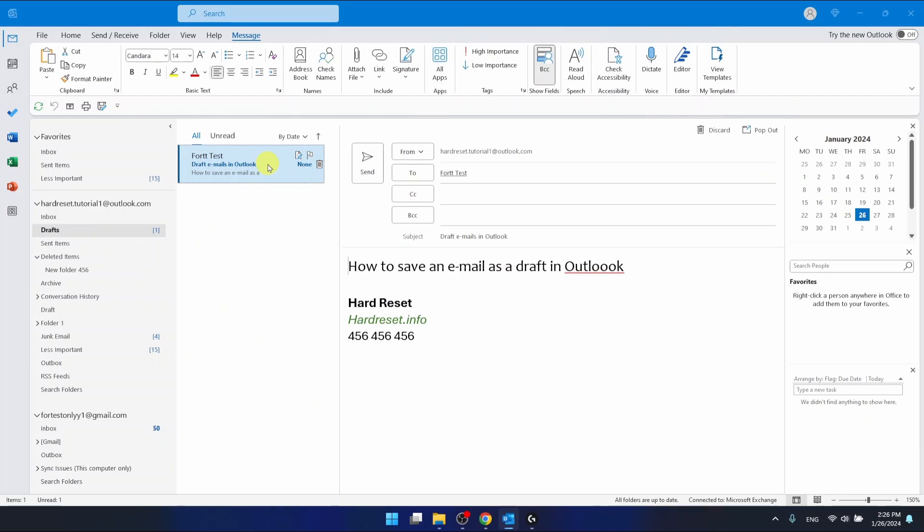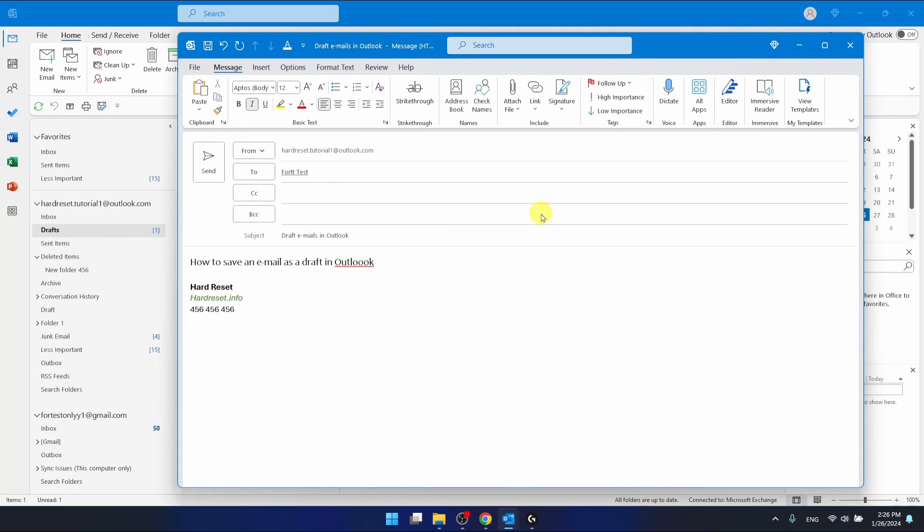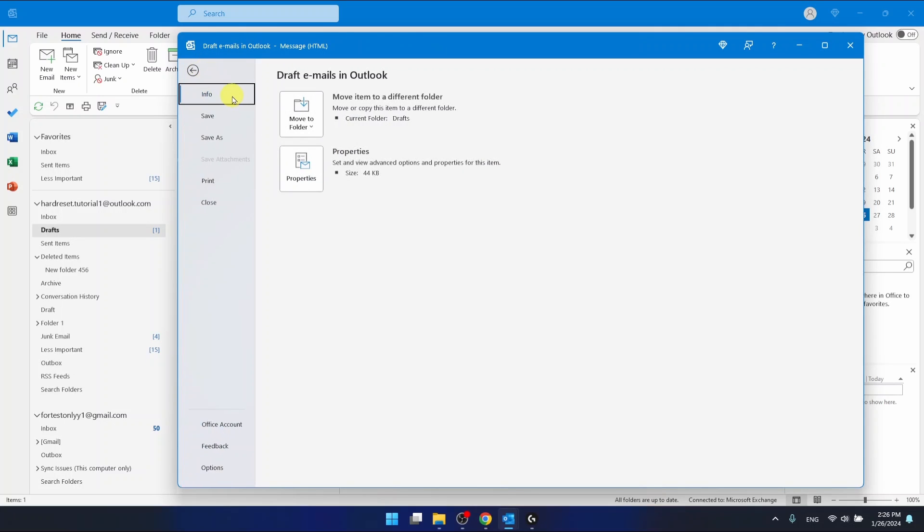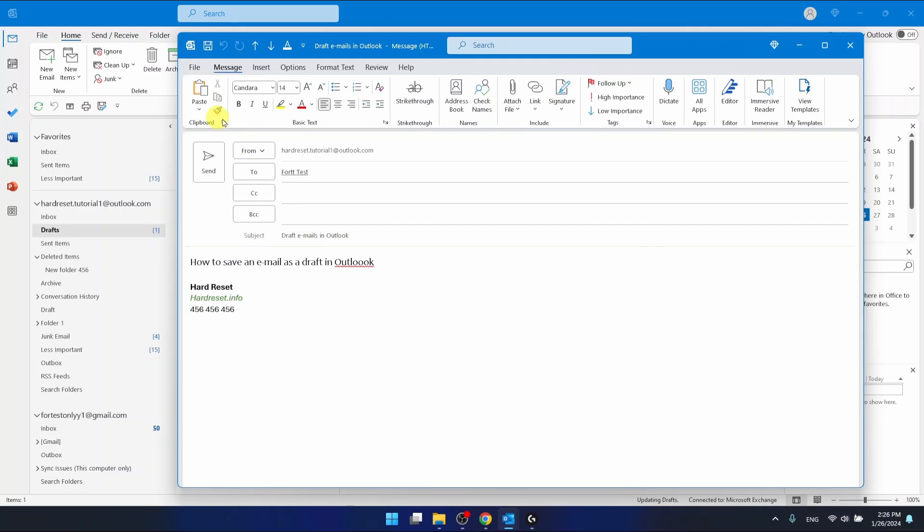So once you open it, you can return to writing the email where you left off. Also, you can click on File, then click Save, and this will also save it as a draft.